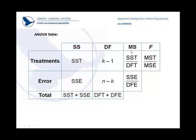Our mean square would be the sum of the squares of the treatment divided by this k minus 1. Then when we go to the unexplainable, it's the sum of the squares of the errors divided by n, sample size, minus k, number of groups, and that also gives us a ratio.